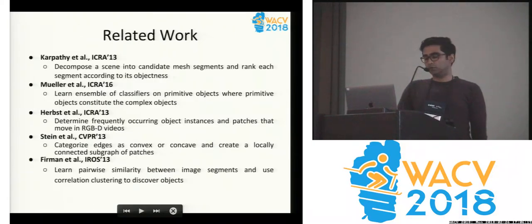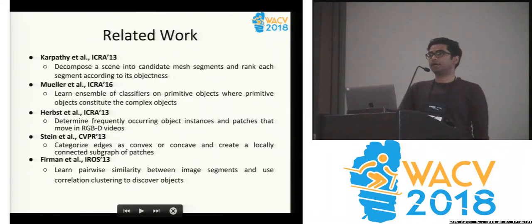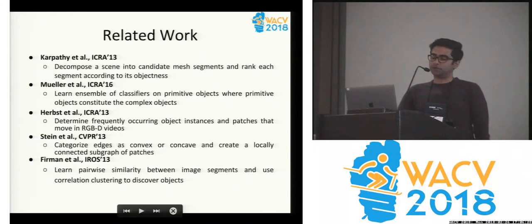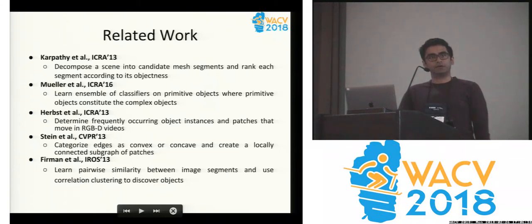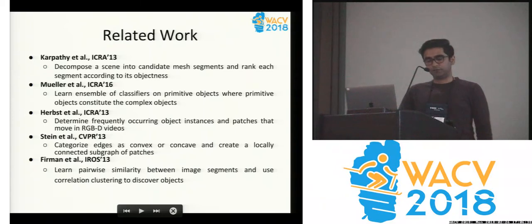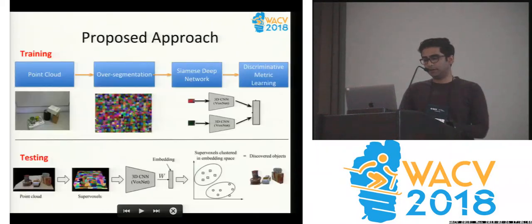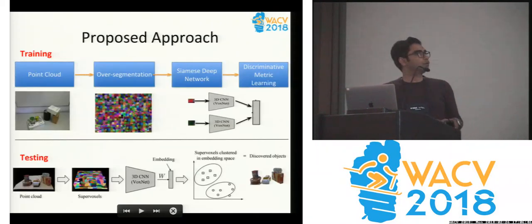There have been some works around, but most of them have used hand-tuned features. They have used different criteria for doing the segmentation, and they have used different clustering algorithms. What we basically try to do here is use recent deep learning methods for an efficient object discovery method, which is more robust than the existing methods and can scale to a large number of objects as well.